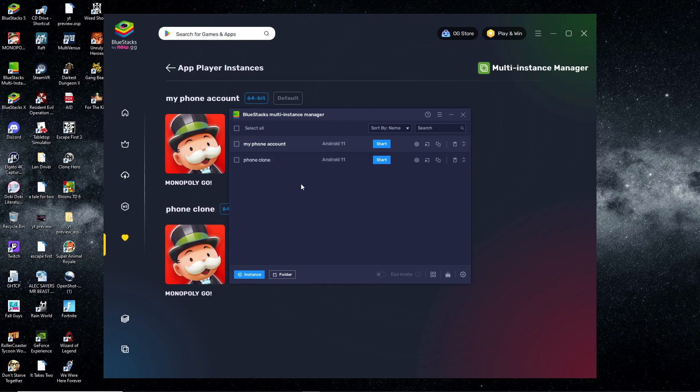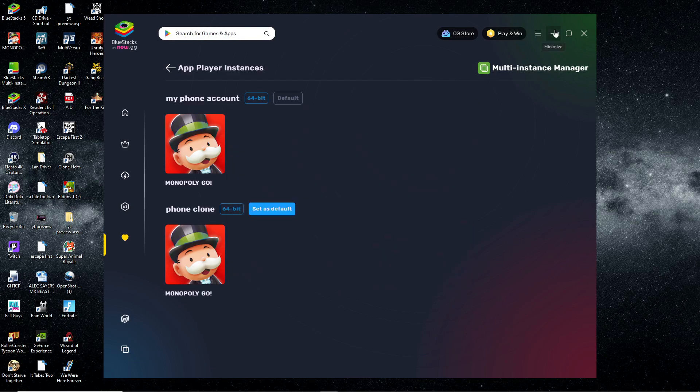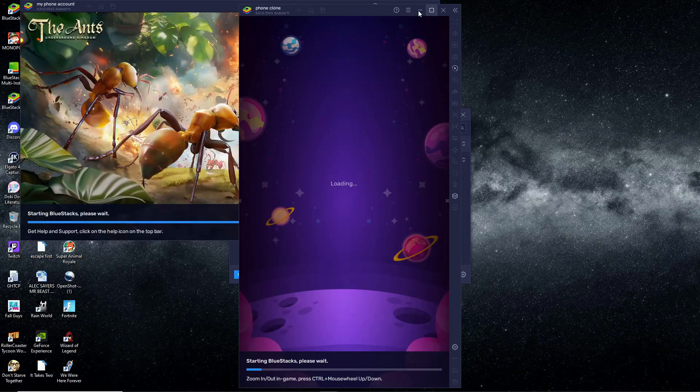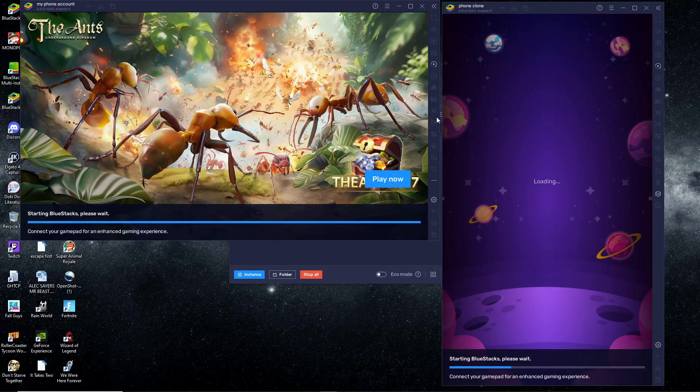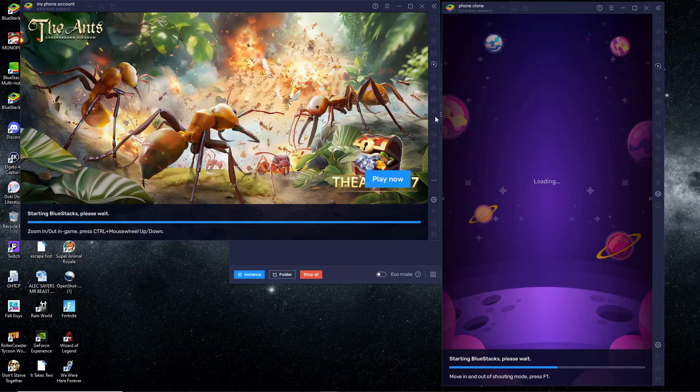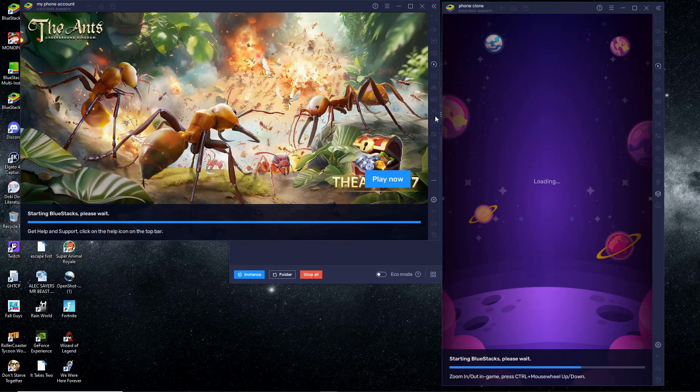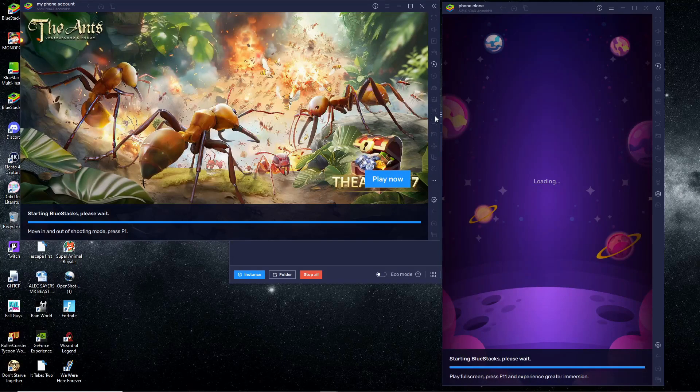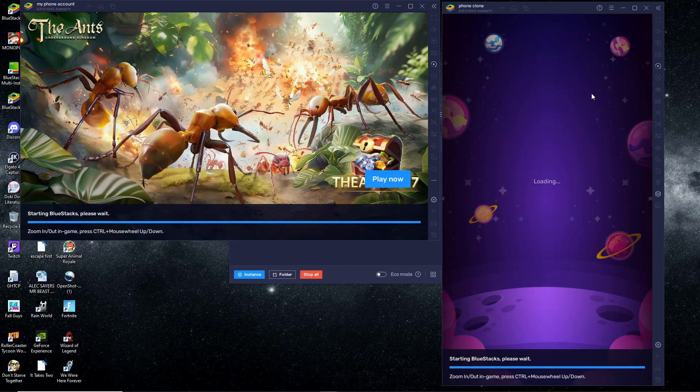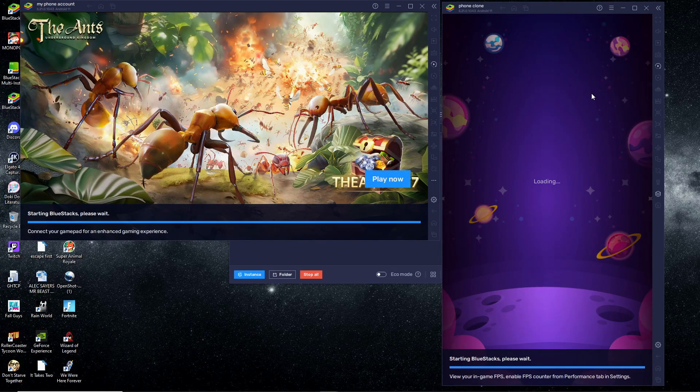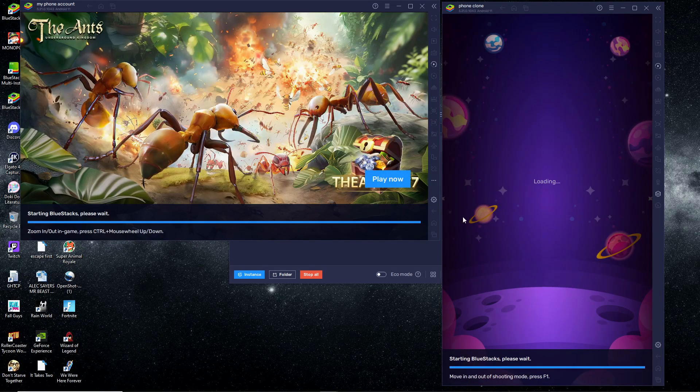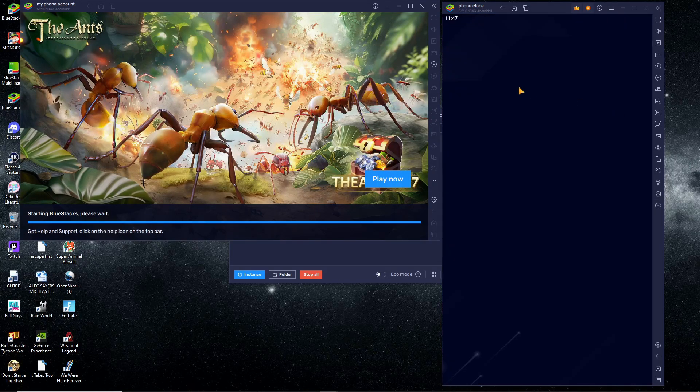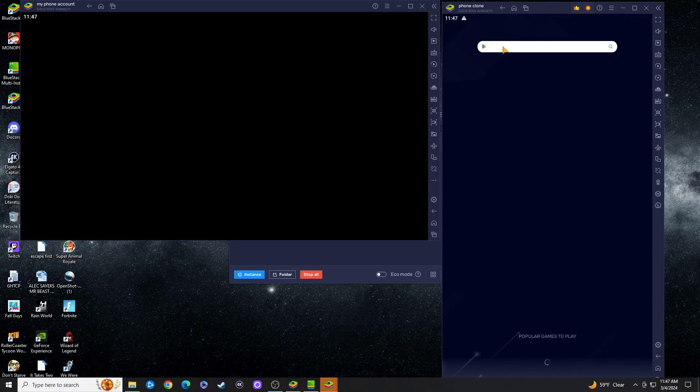Then we can just hit Select All and hit the Start button. Now it's going to start pulling up both of your Android simulators at the same time. I will note that this took my computer a good few minutes to load, so hopefully your PC doesn't take as long as mine did. This is fast-forwarded footage.